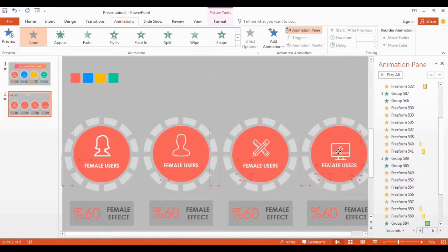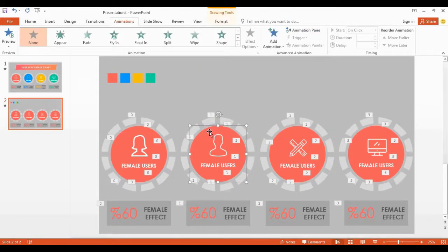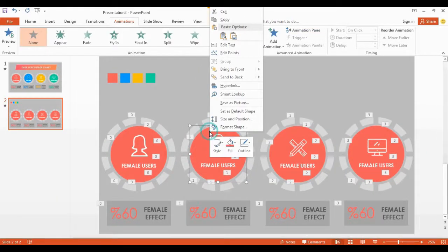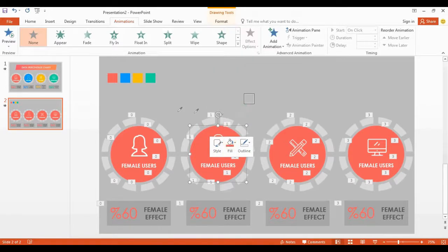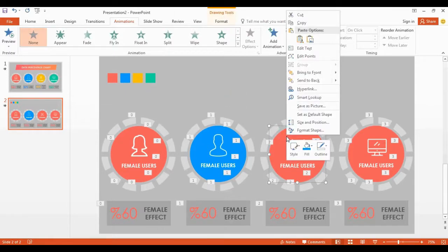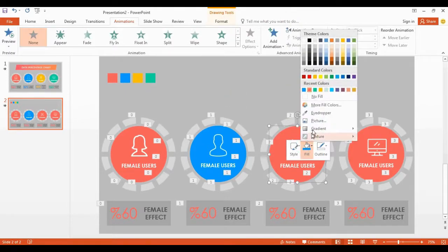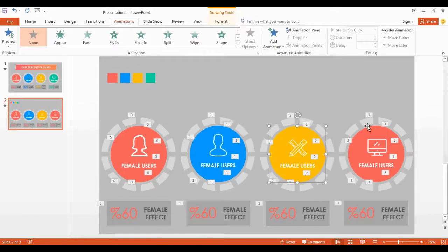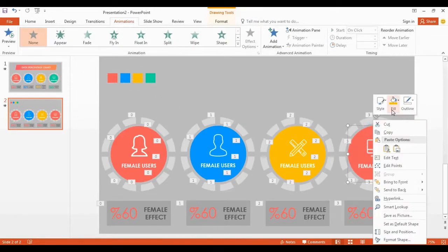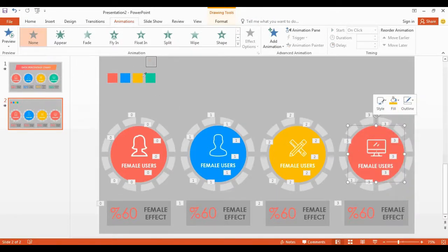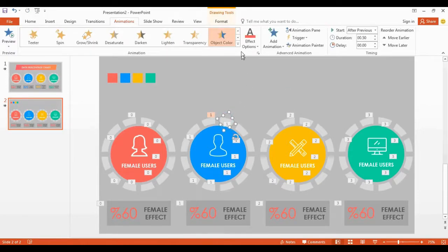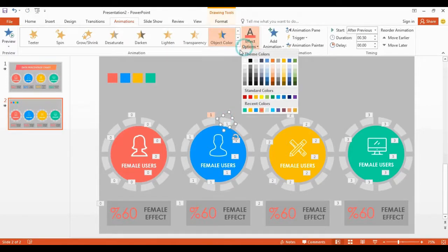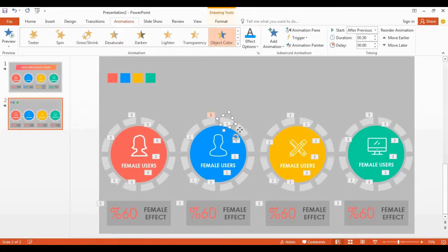Change shape color using eyedropper tool, now change all these shapes color in effect option.